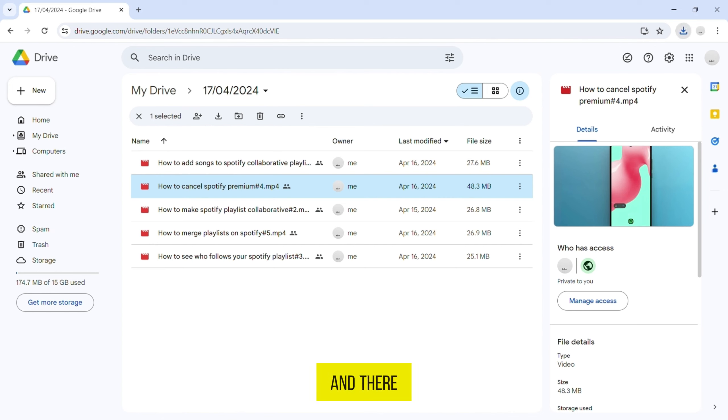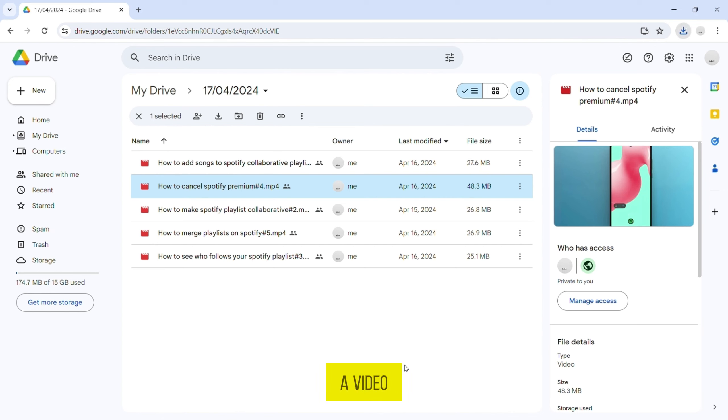And there you have it. You've successfully downloaded a video from Google Drive.